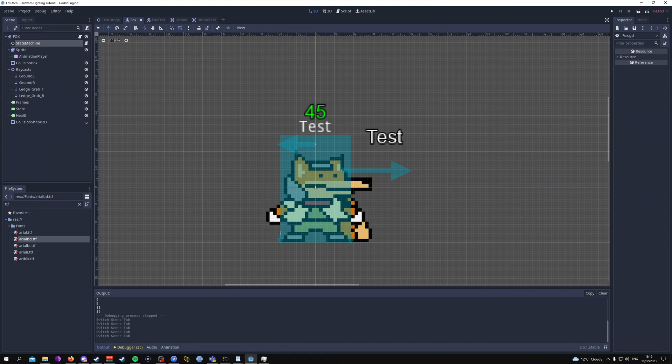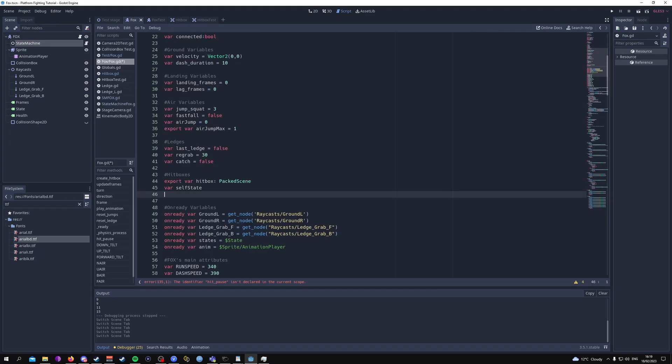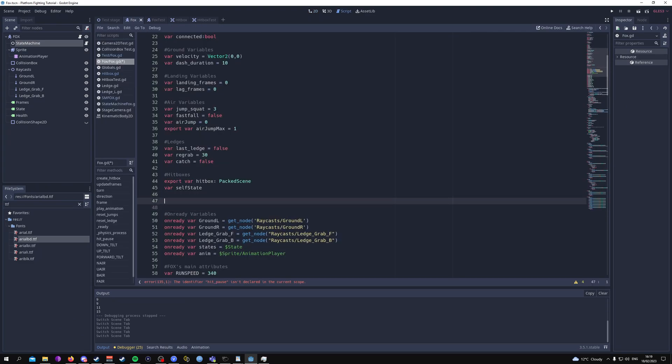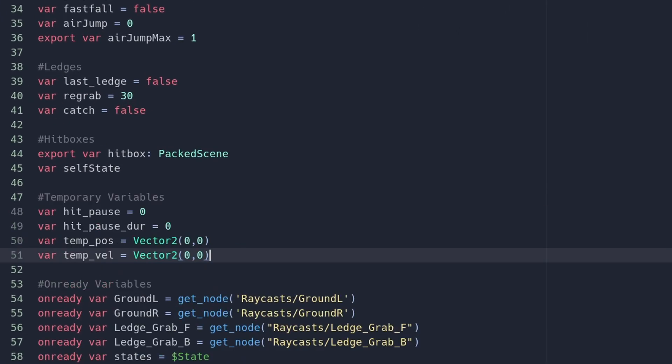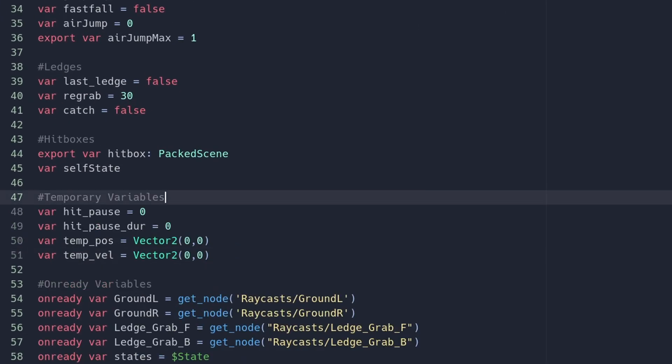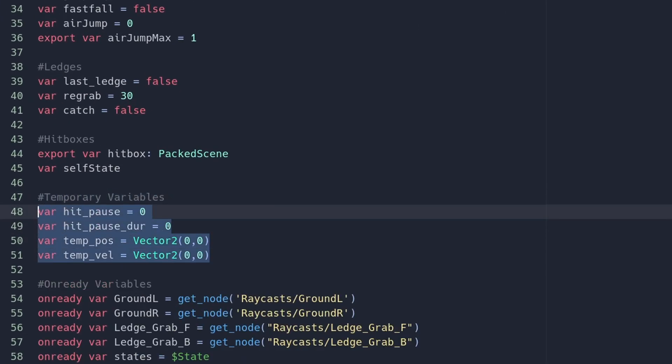The first thing we're going to do is go to our fox script and implement a new group of variables. We'll have four temporary variables: hit_pause, hit_pause_duration, temporary_position, and temporary_velocity.